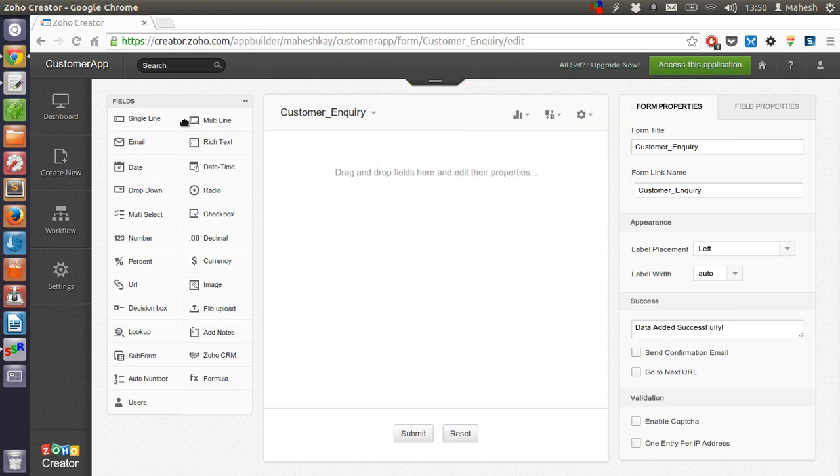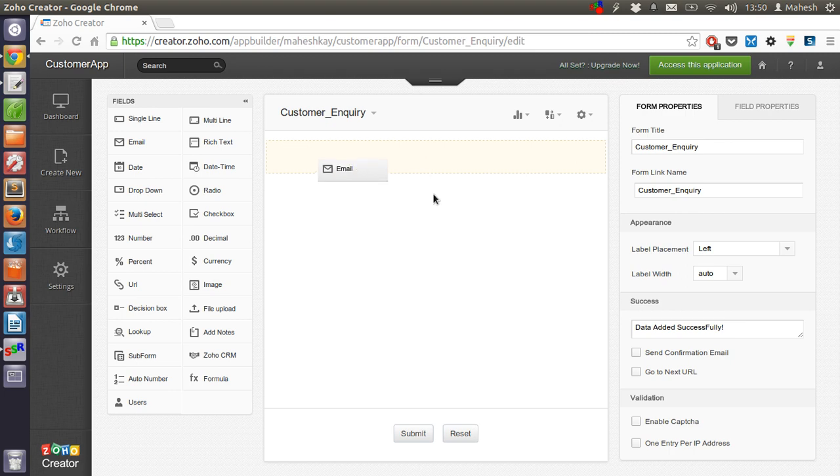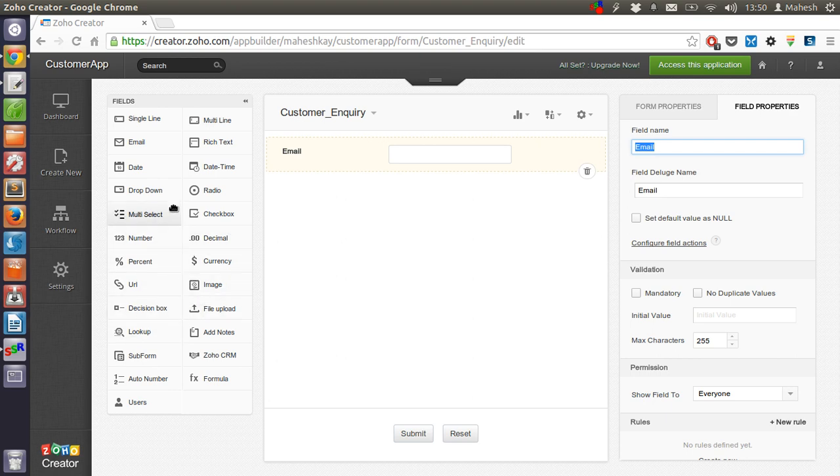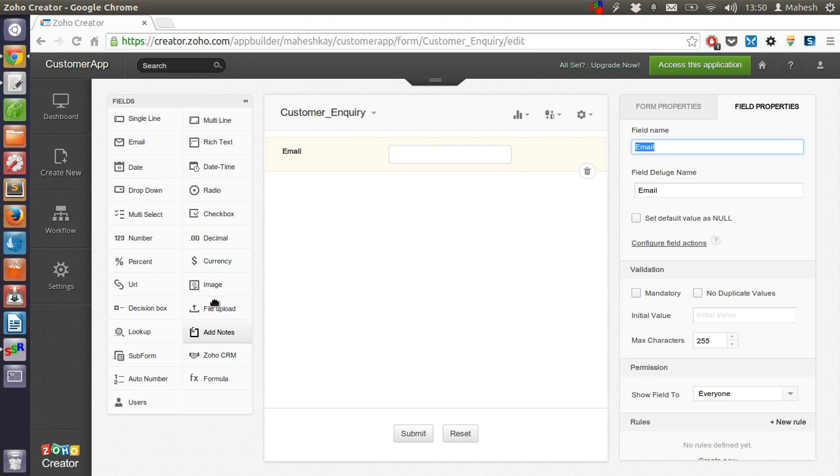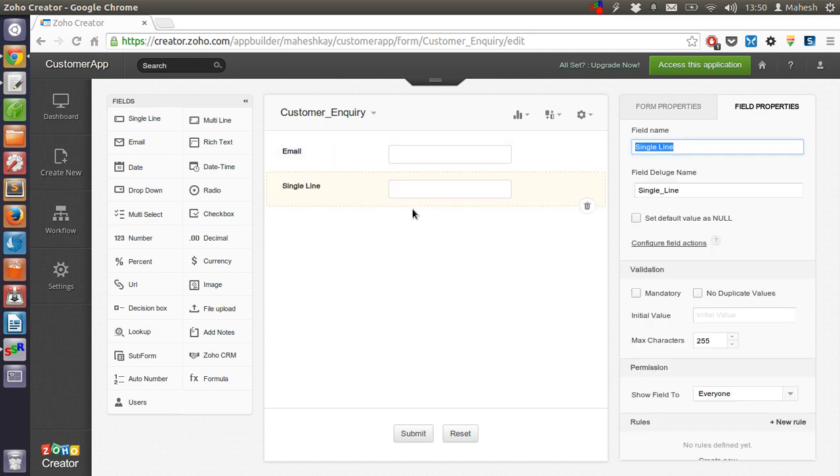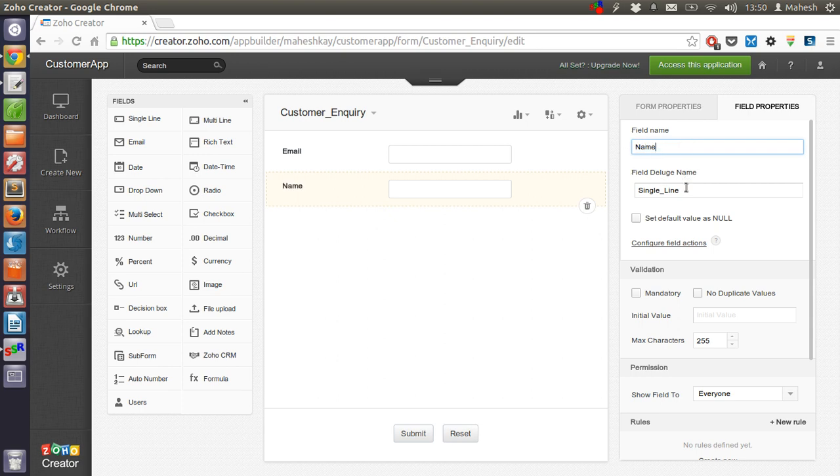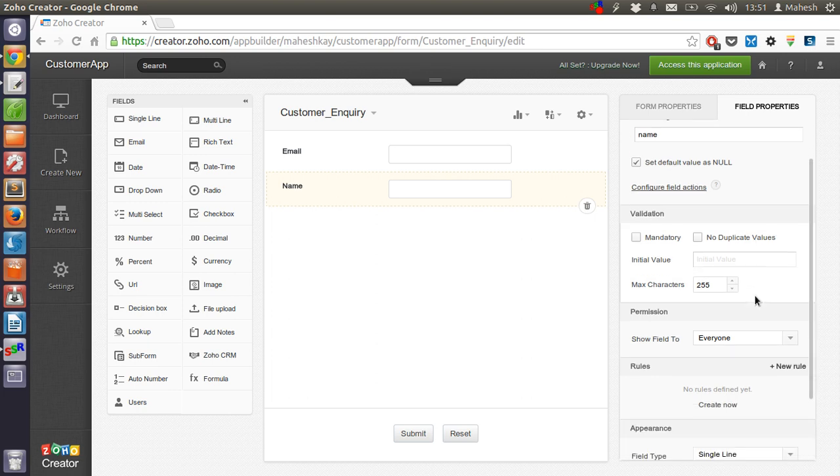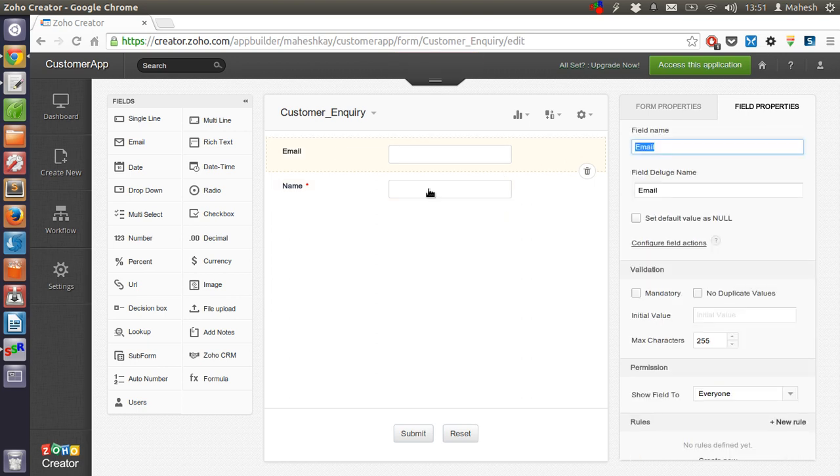Now we will start with creating, let's say, an email box. So I want to have customer email. Let's also add—let's rename this to something like name. Set default value as no. There will be no specific value.